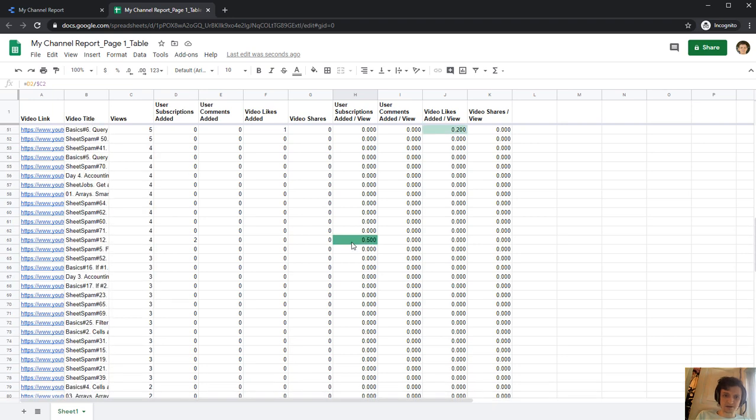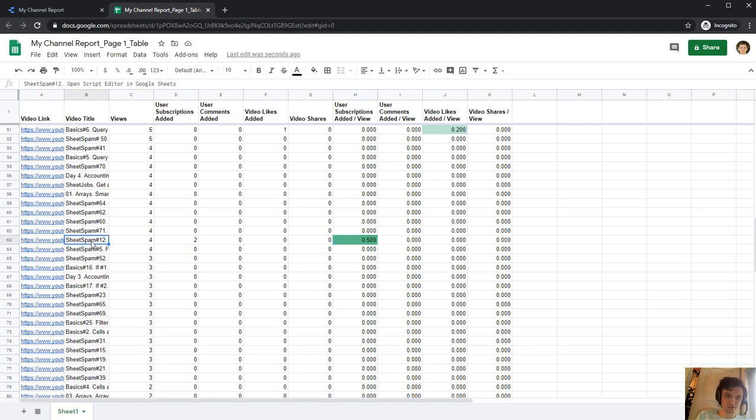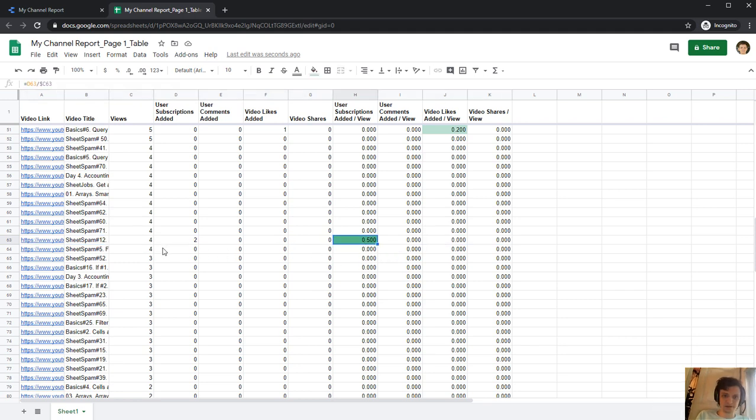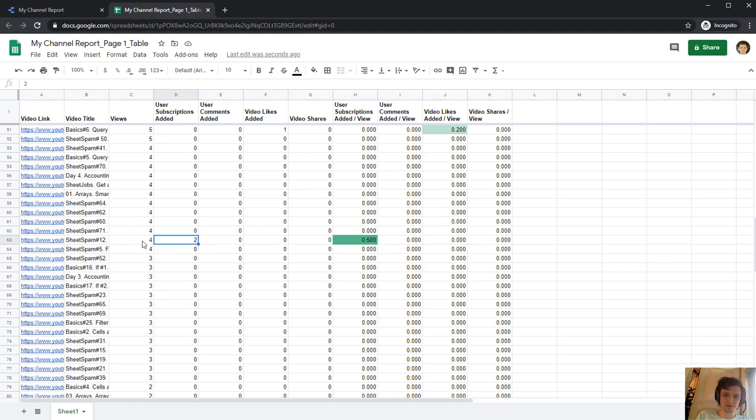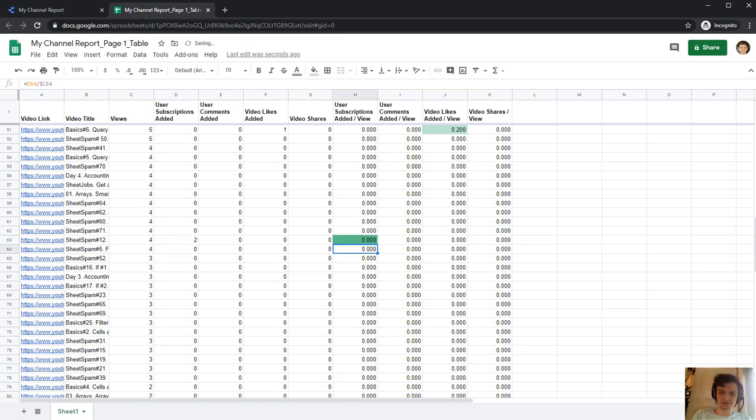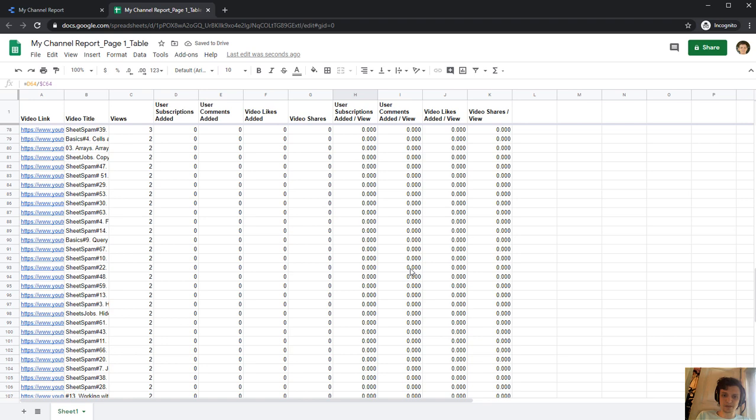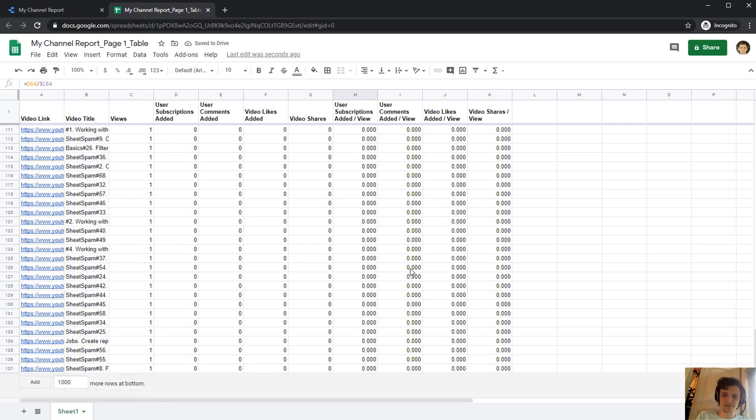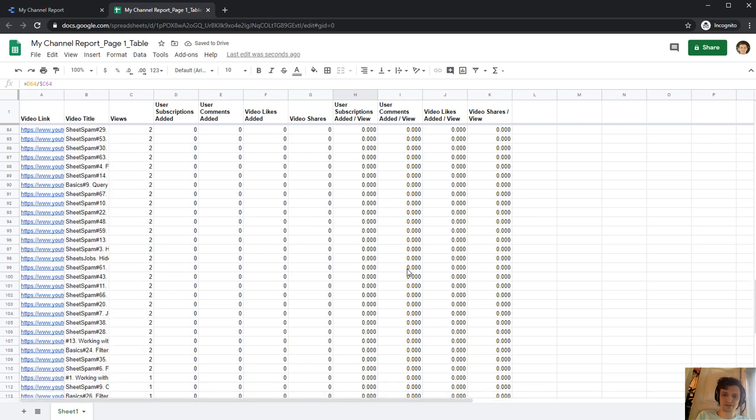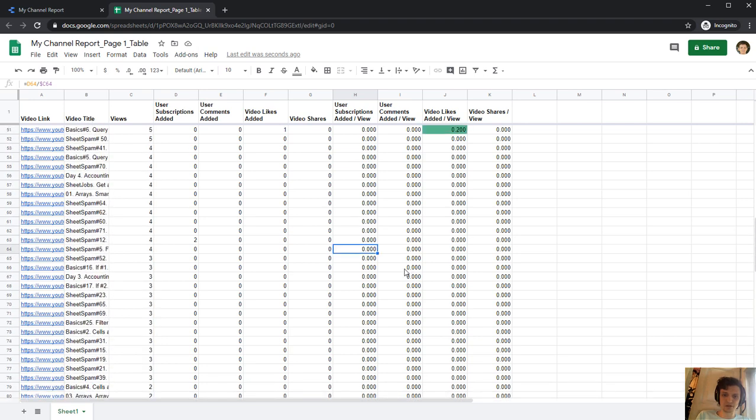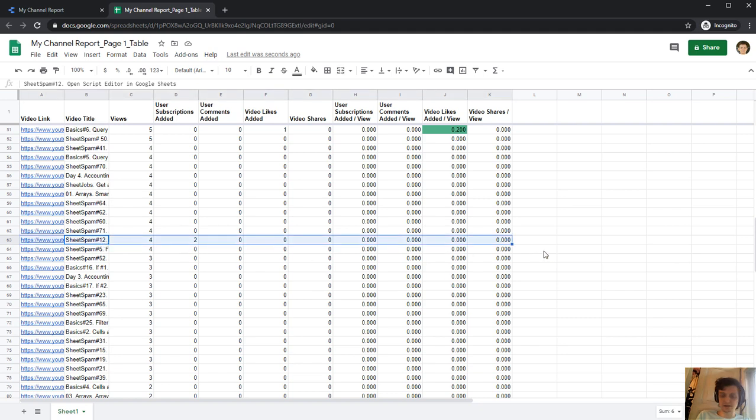One outlier that gives me very big number. Only four views but two subscriptions added. It's for some shit spam. I'll just rewrite it because I don't need this video. It's a really poor video. It really have two subscriptions but only four views. I'll just retype zero here, just not to make my statistic looks bad.